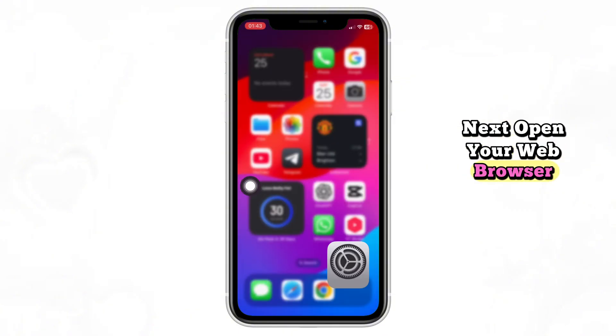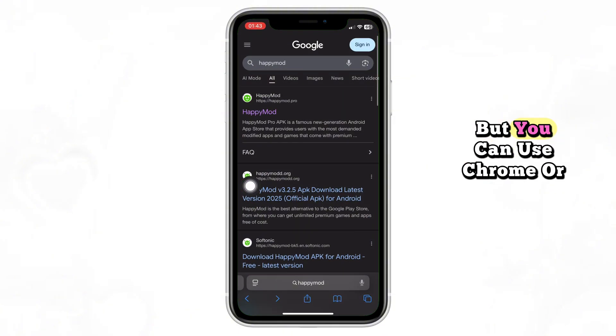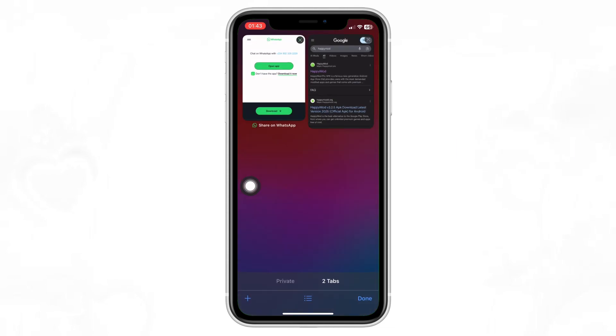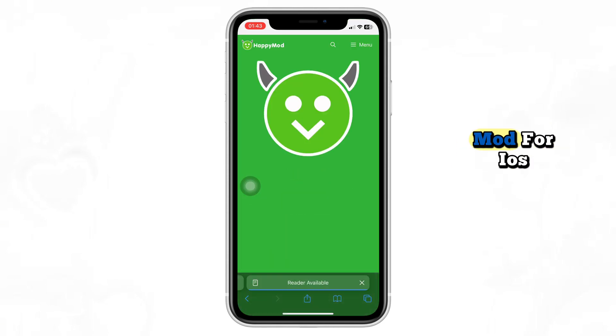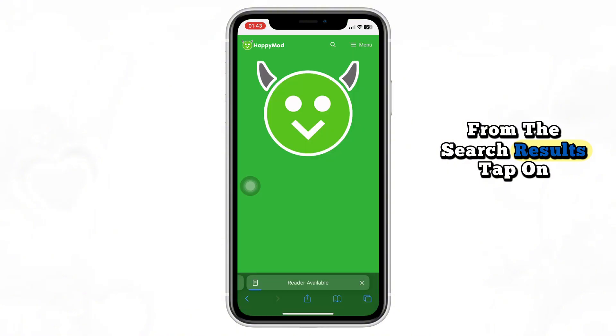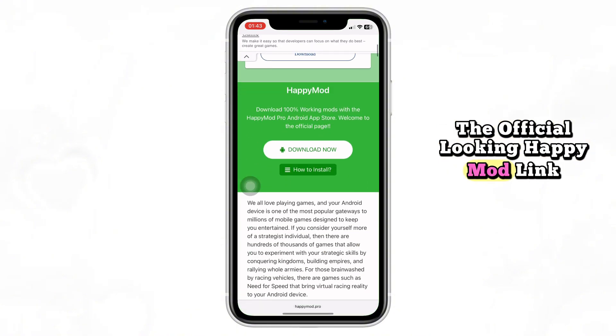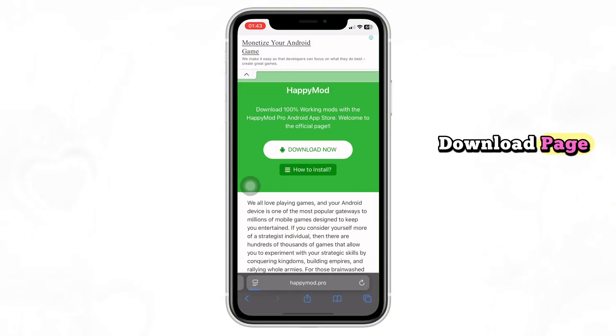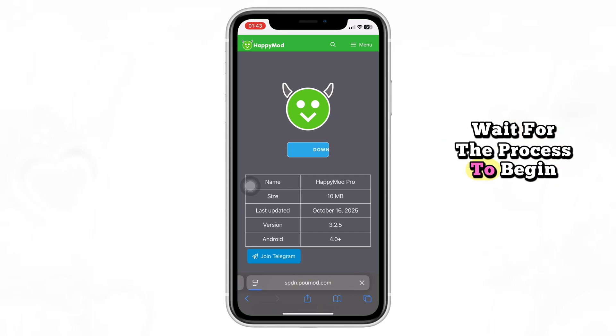Next, open your web browser. I'm using Safari but you can use Chrome or any other browser you prefer. In the search bar, type Happy Mod for iOS. From the search results, tap on the official looking Happy Mod link. Once you're on the Happy Mod download page, tap on the Download button and wait for the process to begin.